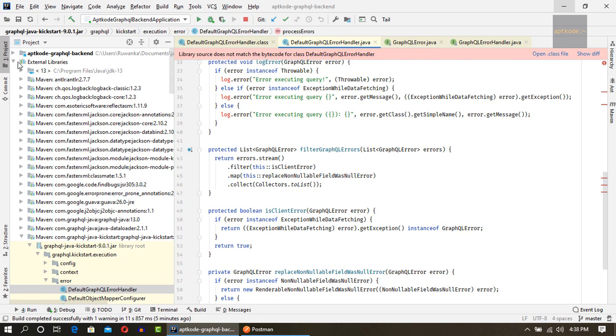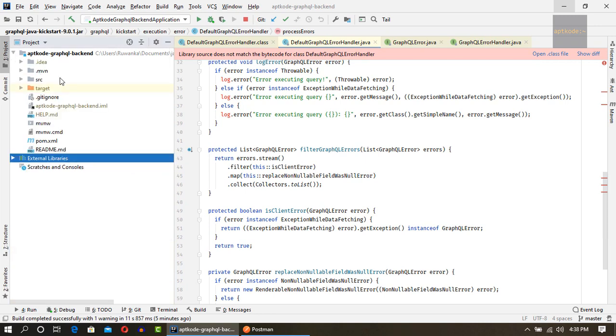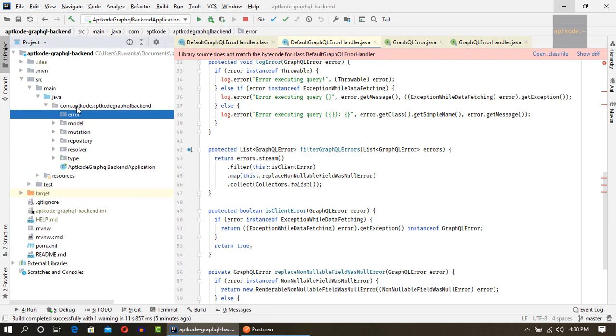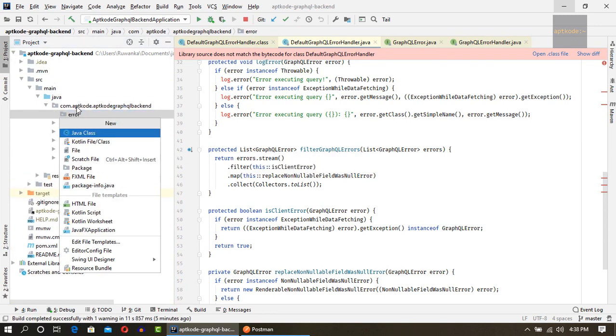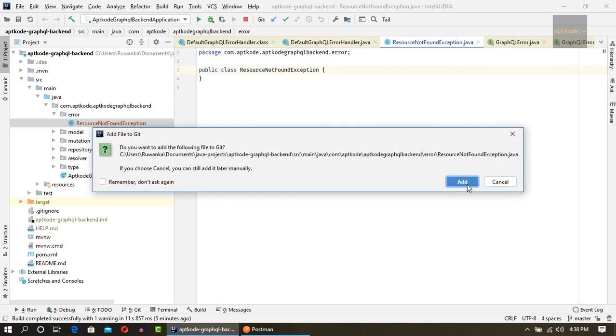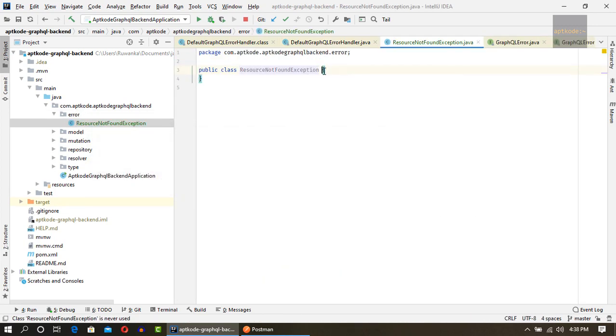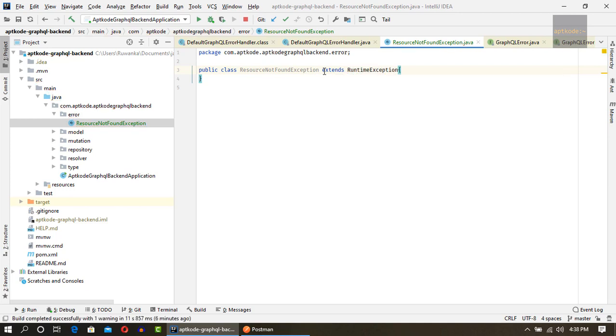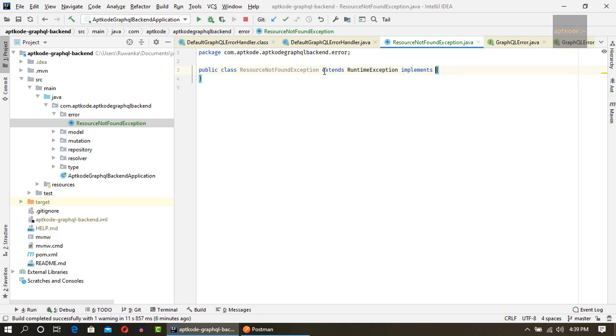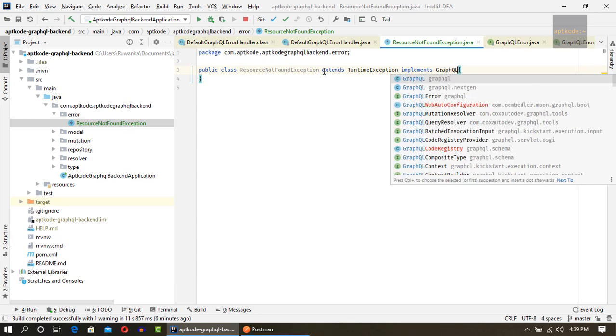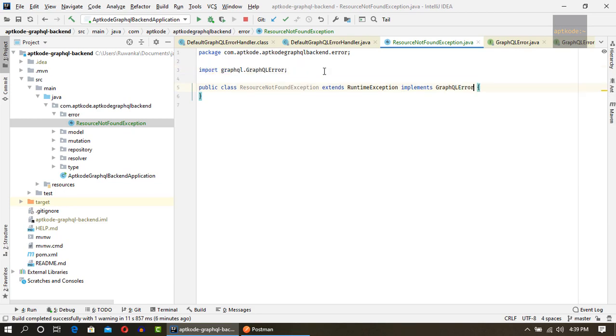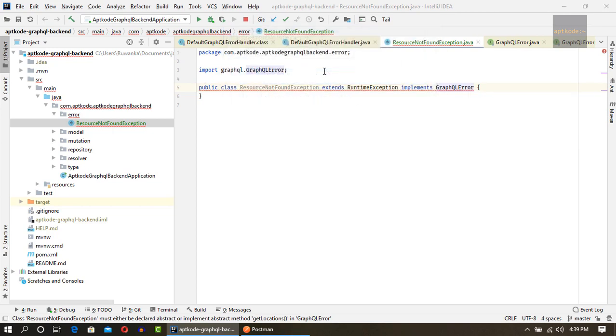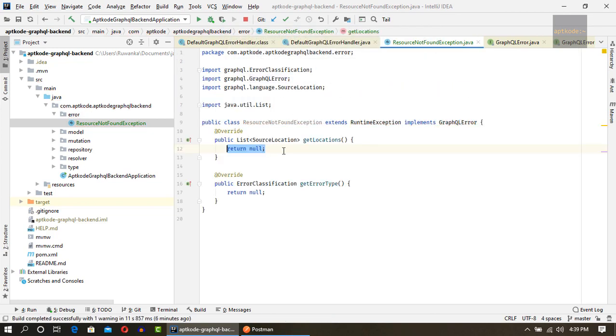So what we have to do to show our own errors, we need to implement this GraphQL error class and provide our own exceptions and throw it. Those will be caught with default GraphQL error handler and show the error. So let's first add a data package here and let's add something like resource not found exception. We need to extend this one from the runtime exception and next we need to implement the GraphQL error class.